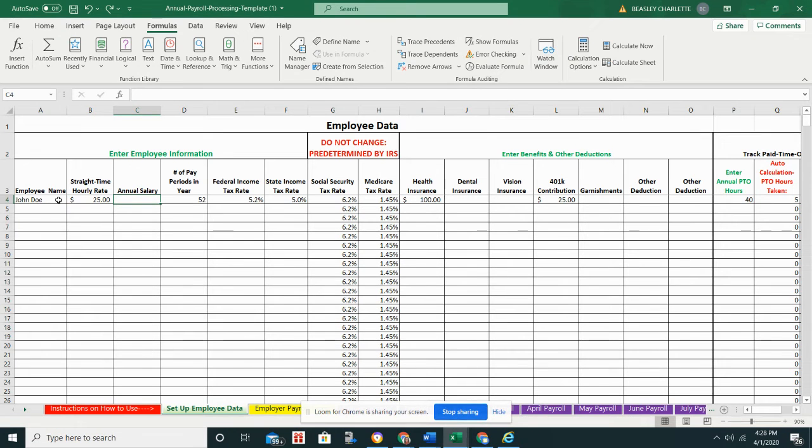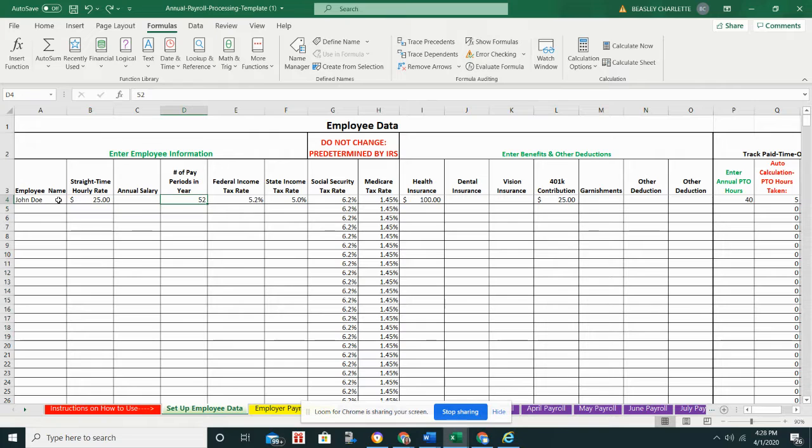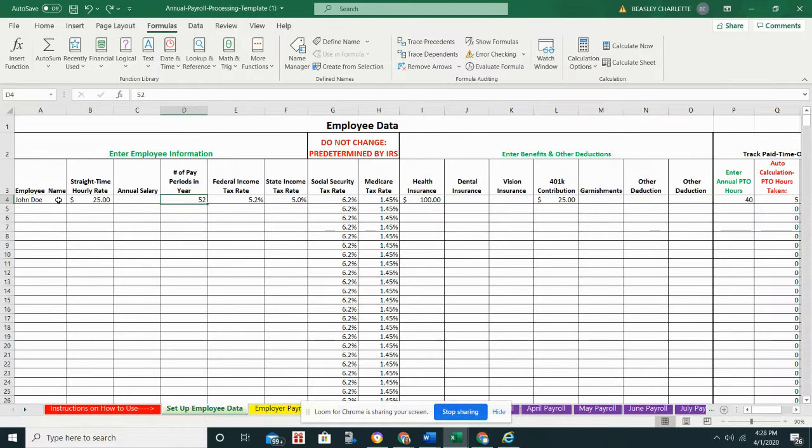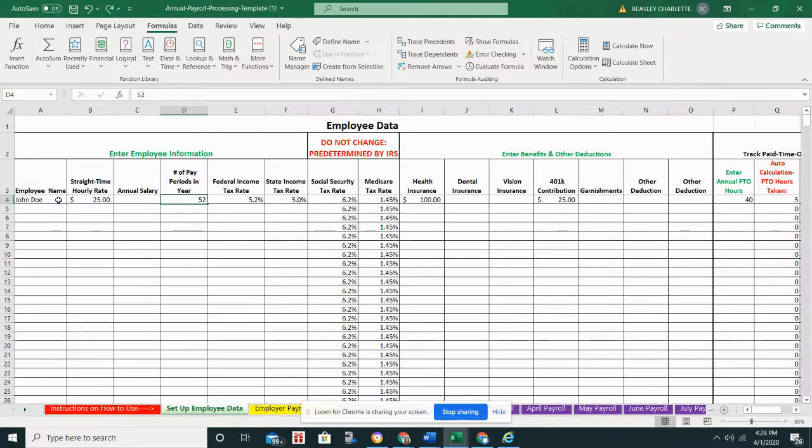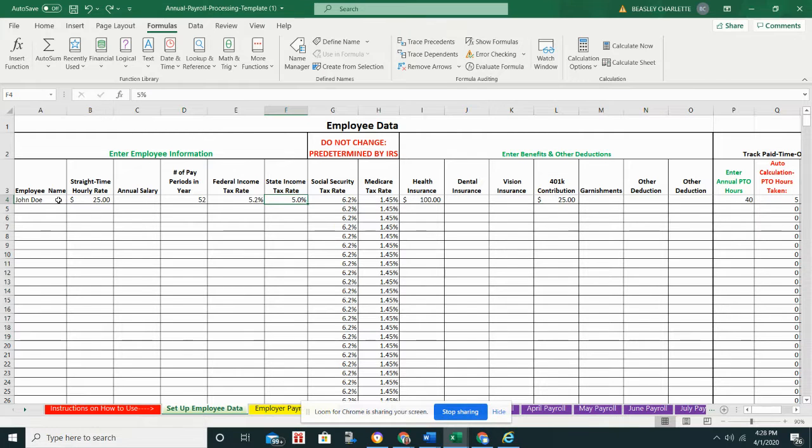So here I'm starting out with John Doe, very unique name here, and I'm putting in his hourly rate, $25. Of course, if you have salaried employees there is a spot for that. You'll put in their annual salary and then also the number of pay periods that they will be paid in the year. So if they're paid once a month that's 12 pay periods, if they're paid twice a month that's 24. That's very important for this spreadsheet to be able to calculate their earnings each period.